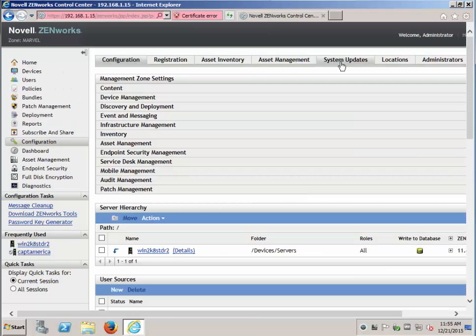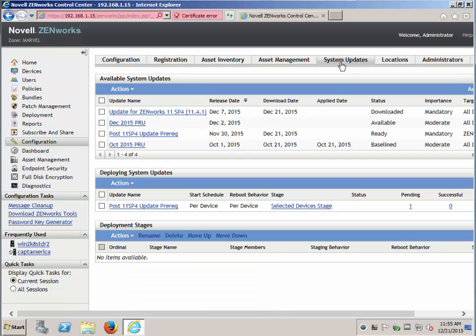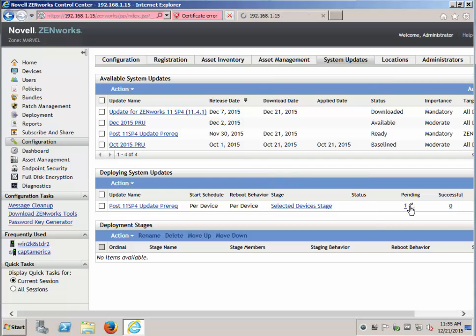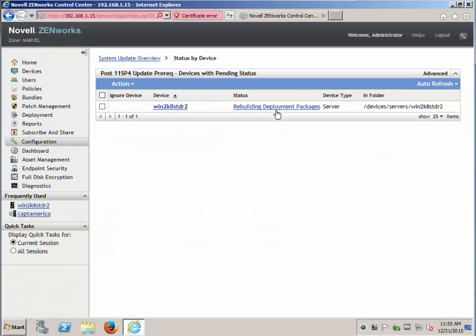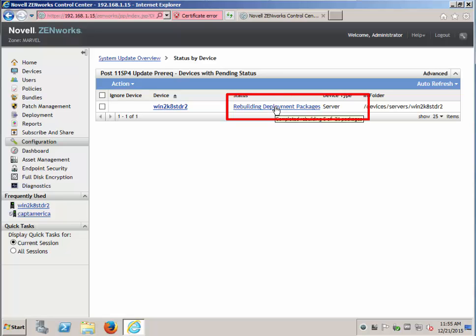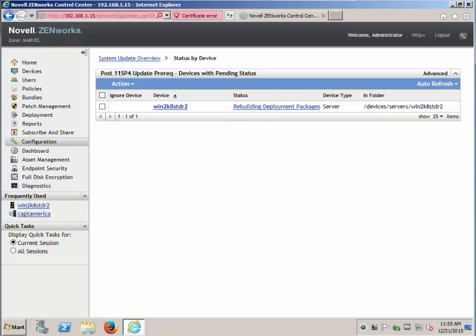Look at system updates. Shows pending. That is because it is rebuilding the deployment packages. By putting the cursor over the top, you will see what part of the progress it is in. 5 of 21. We will wait for this to complete.